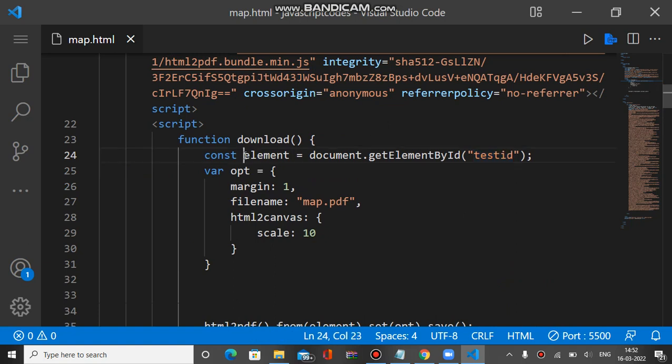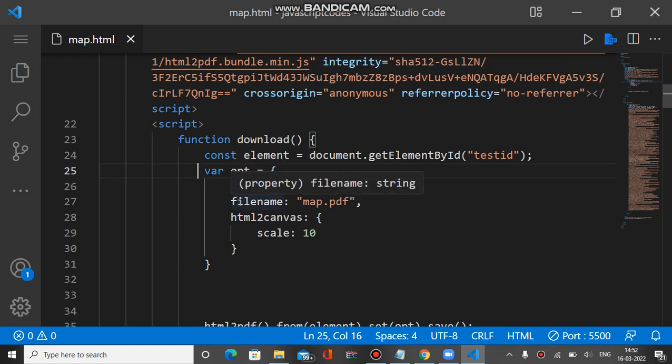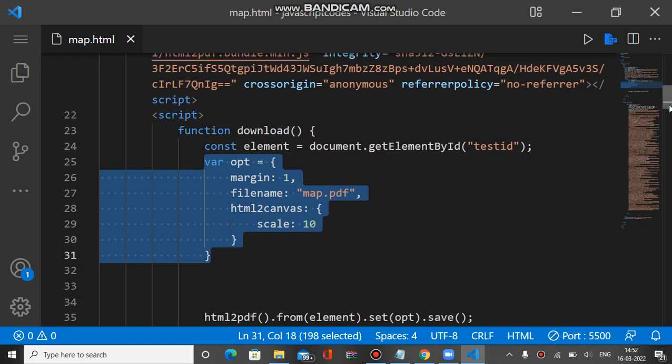We have to define options with margin, filename, and HTML to canvas scale 10. So these are the options we have to mention when you are going to download the PDF.